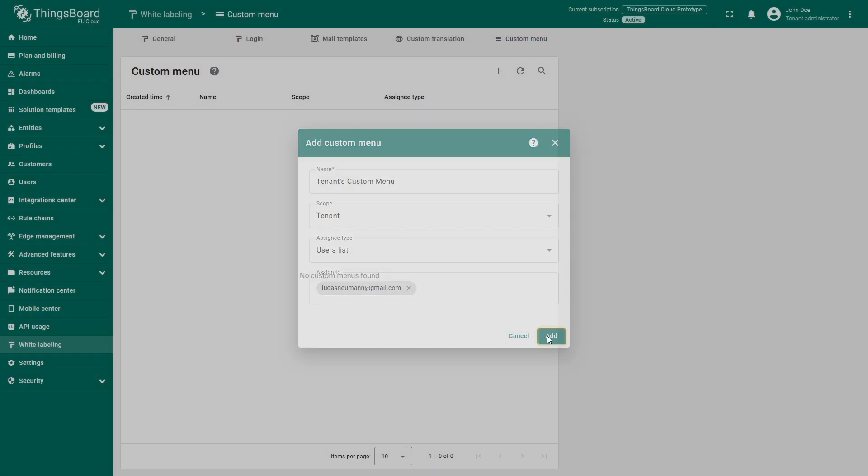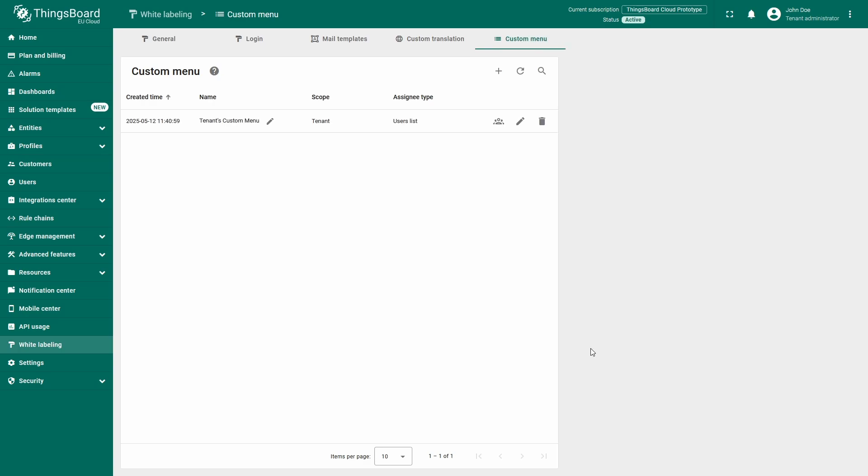Now click Add to create the new custom menu. Once created, the new menu will immediately appear in the list.